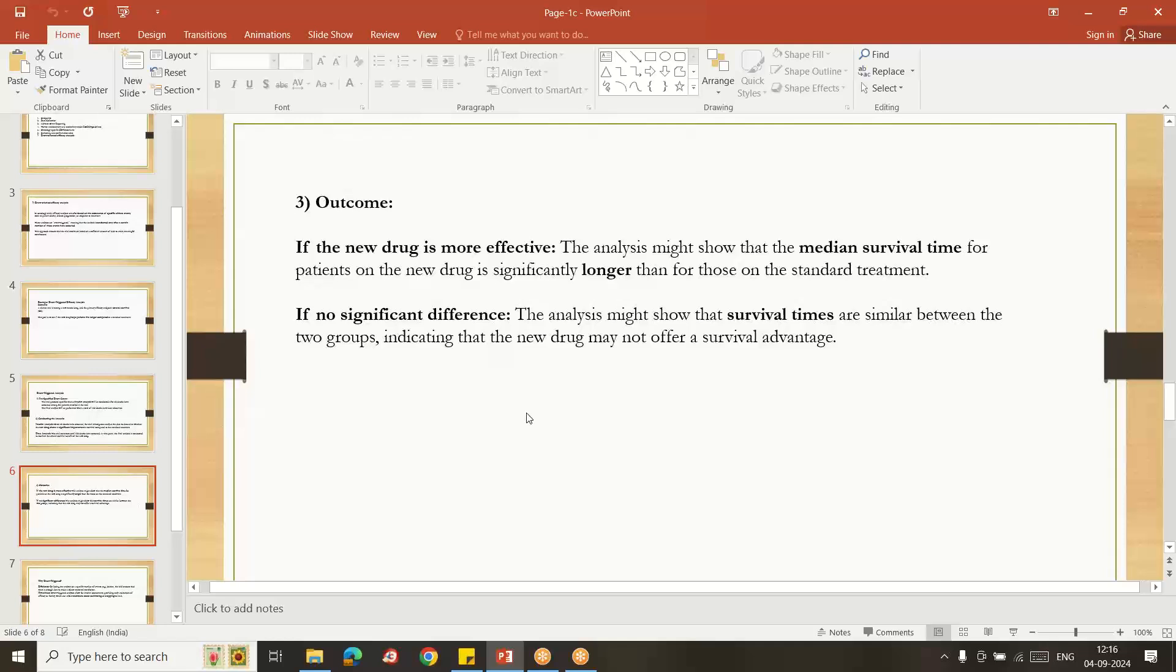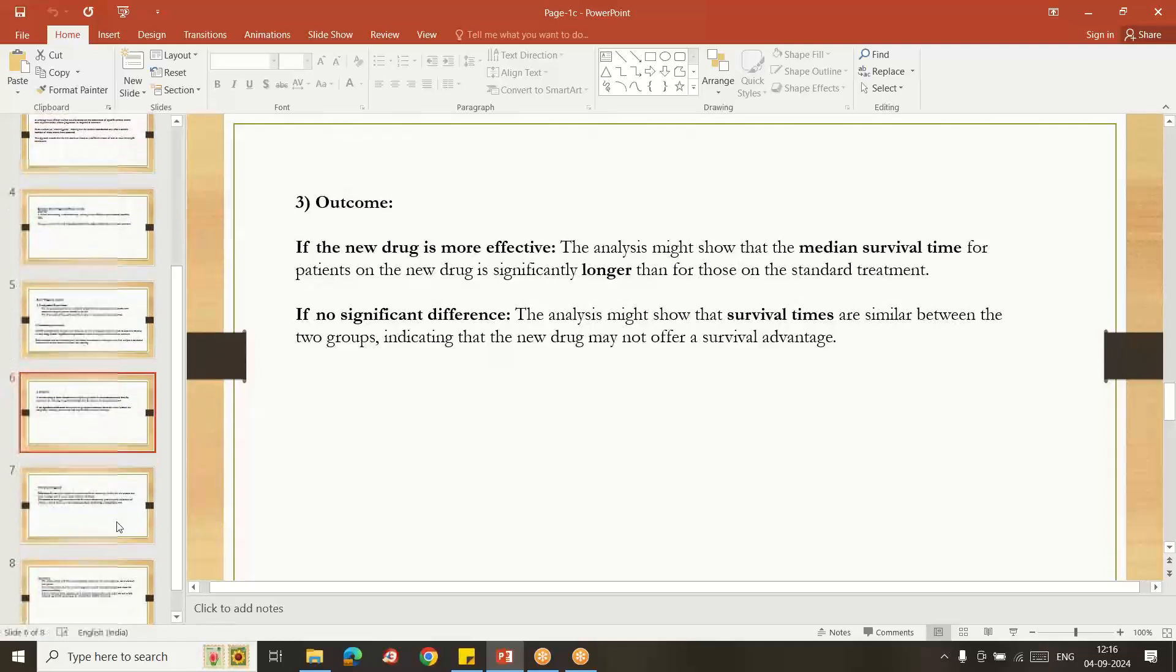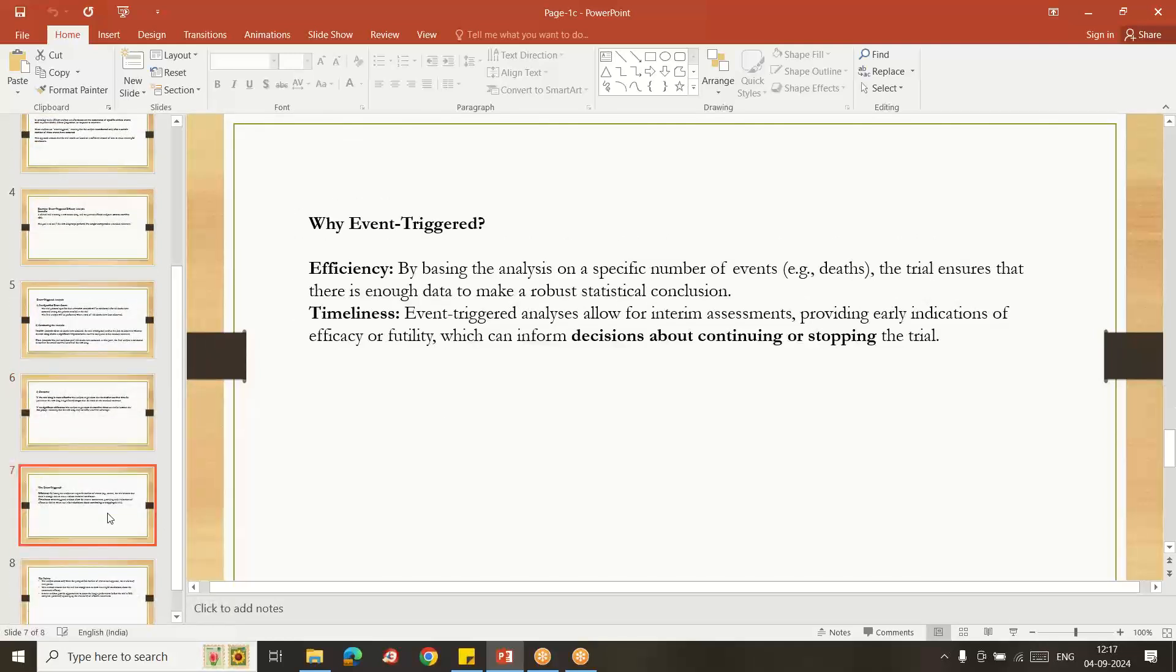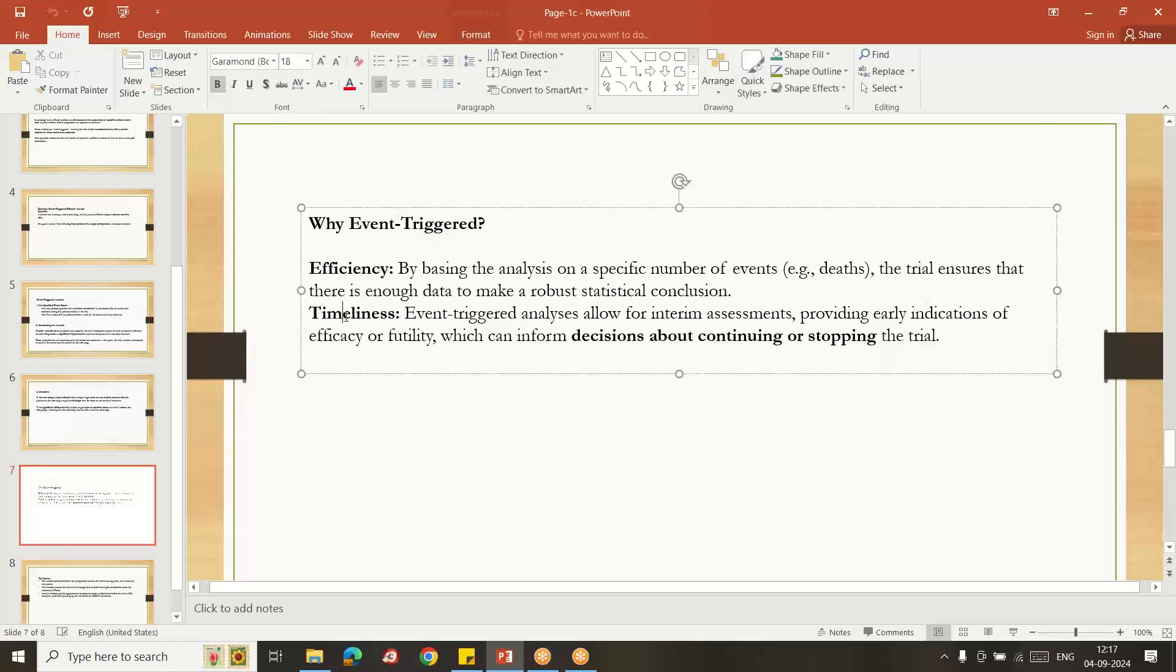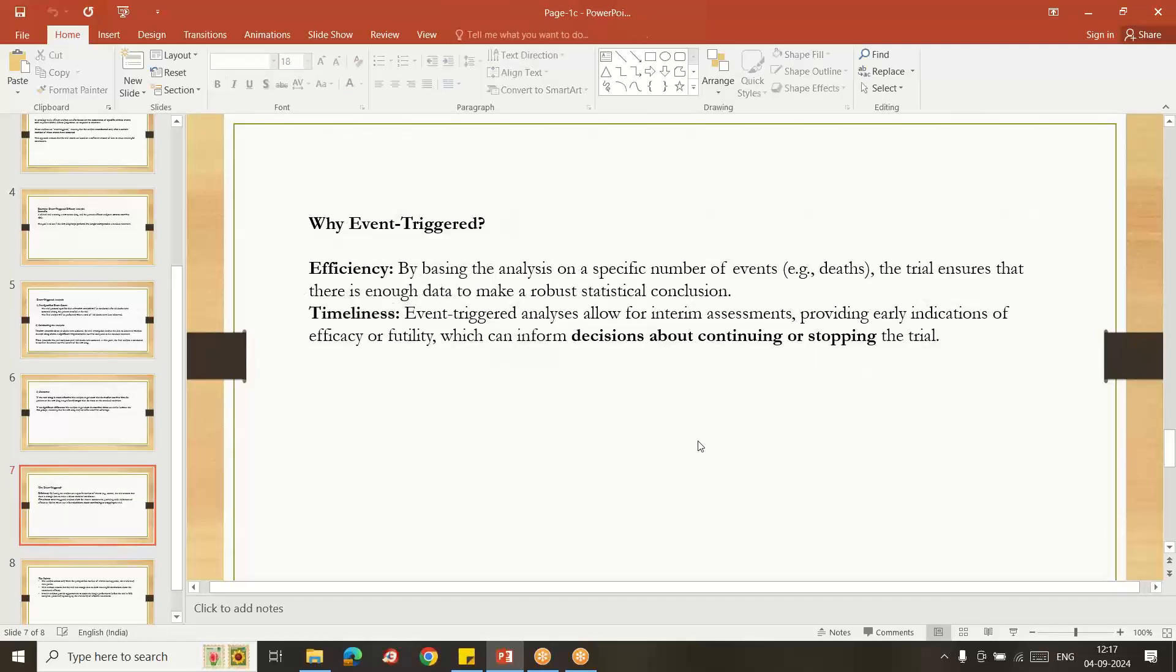Why event-triggered? Because of efficiency and timelines. Timelines decision about continuing or stopping the trial. Efficiency: by basing the analysis on number of events that occur, the trial ensures that there is enough data to make robust statistical conclusion.